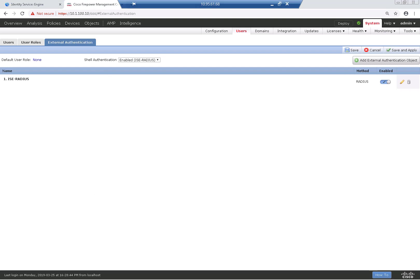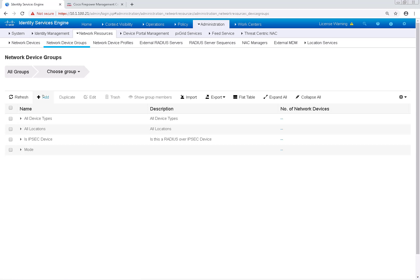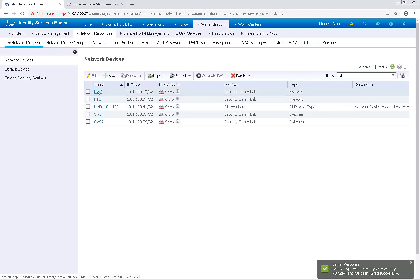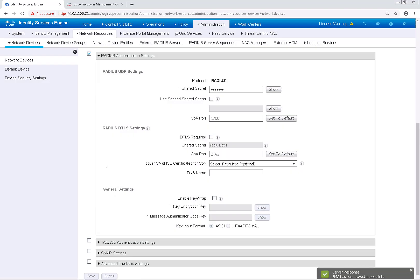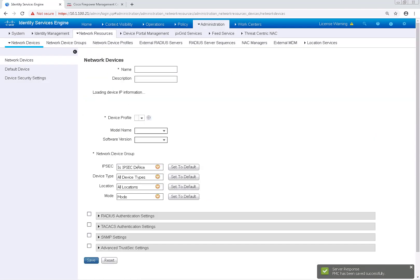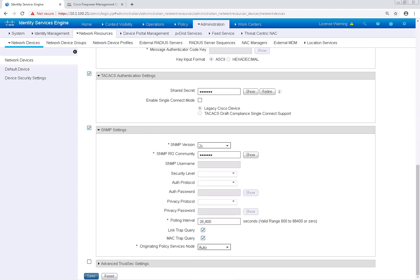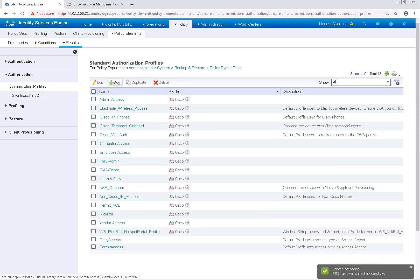Now we've configured the FMC GUI and shell for external authentication. But what if we want to configure external authentication for the FTD devices themselves? The configuration for that is a little bit different. To differentiate, I'm going to change the network device groups that the FMC and FTD devices are in. I'm going to create a new device type of Security Management and put the FMC in that, applying the policy set we previously created for it. I'll leave the FTD device in Firewalls, and I'm going to change it to the management IP address, which is 10.1.100.11.